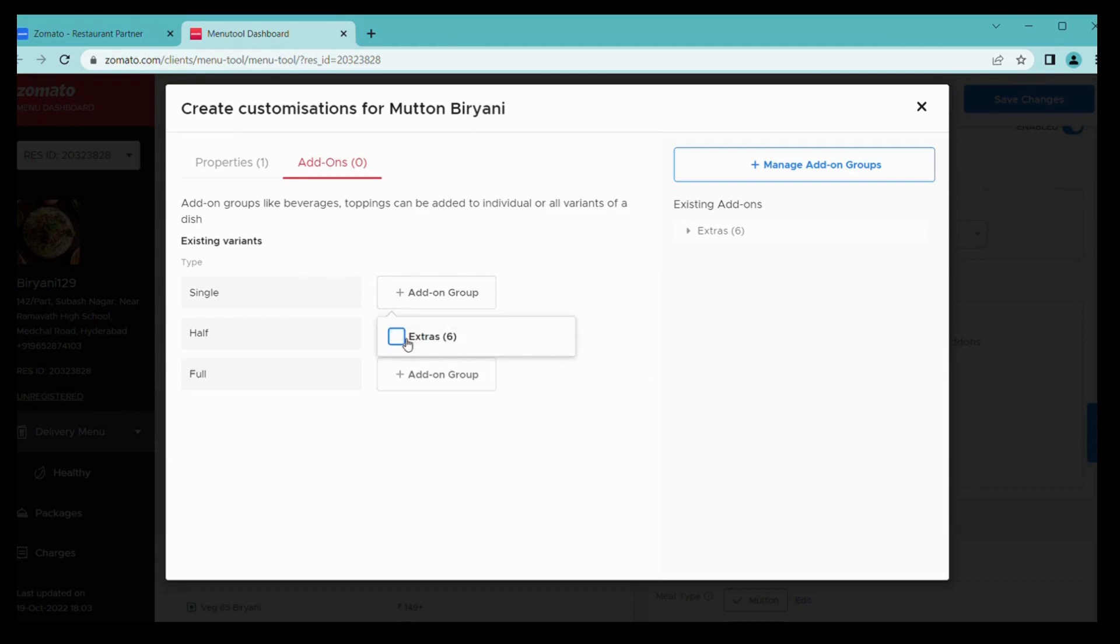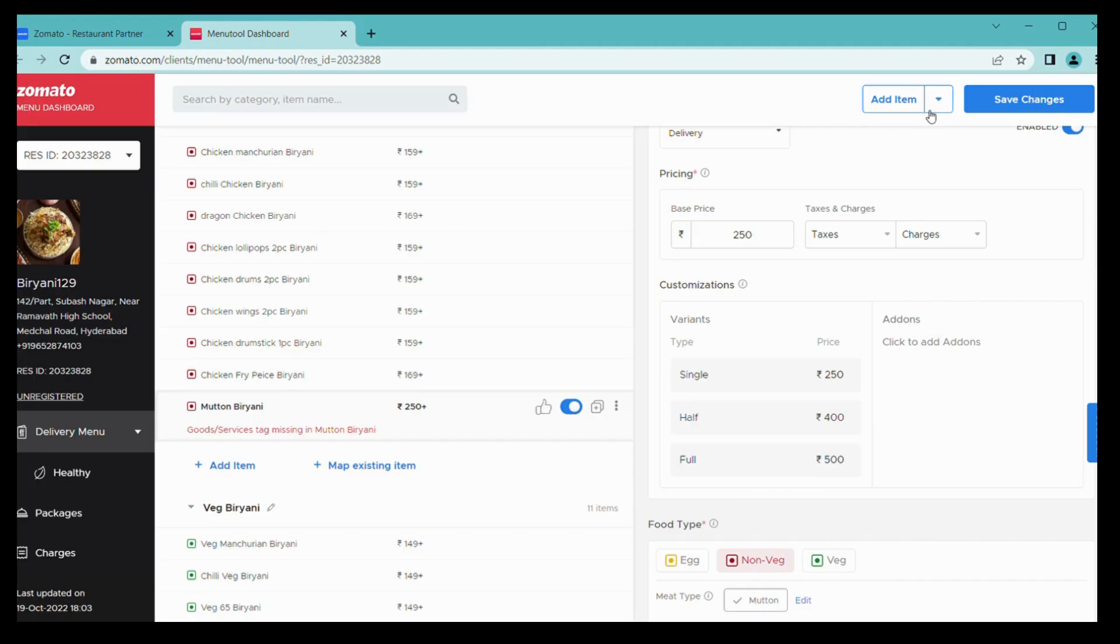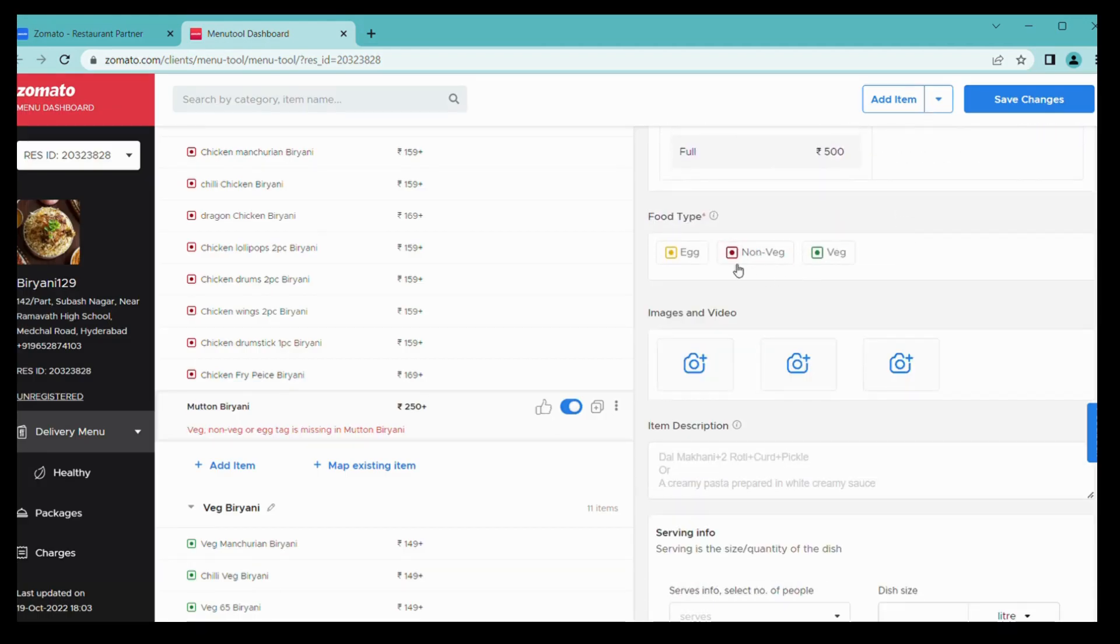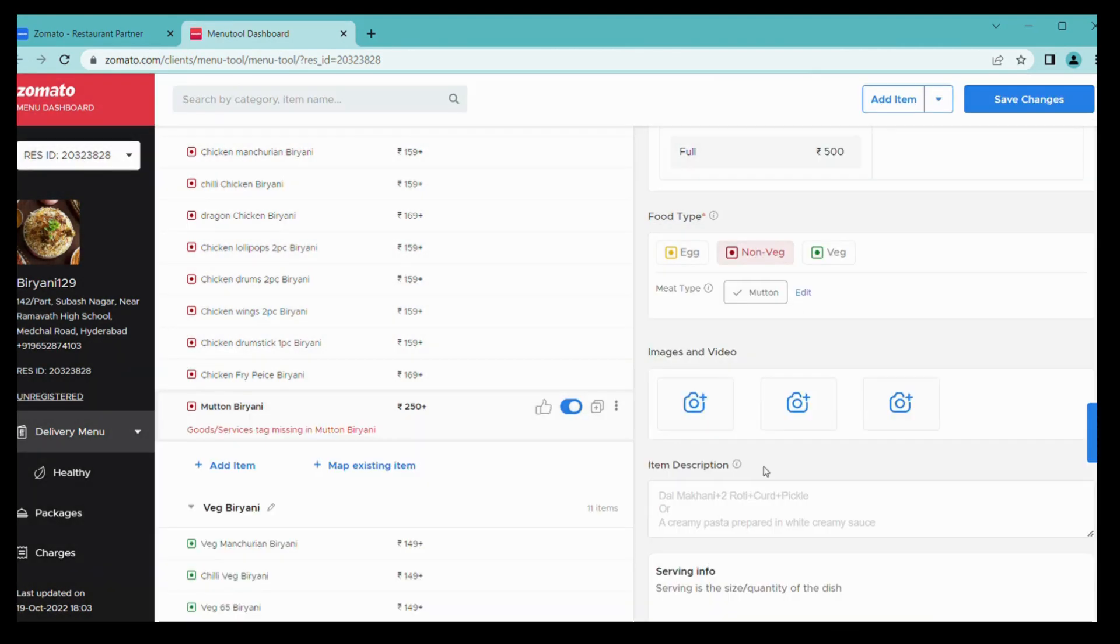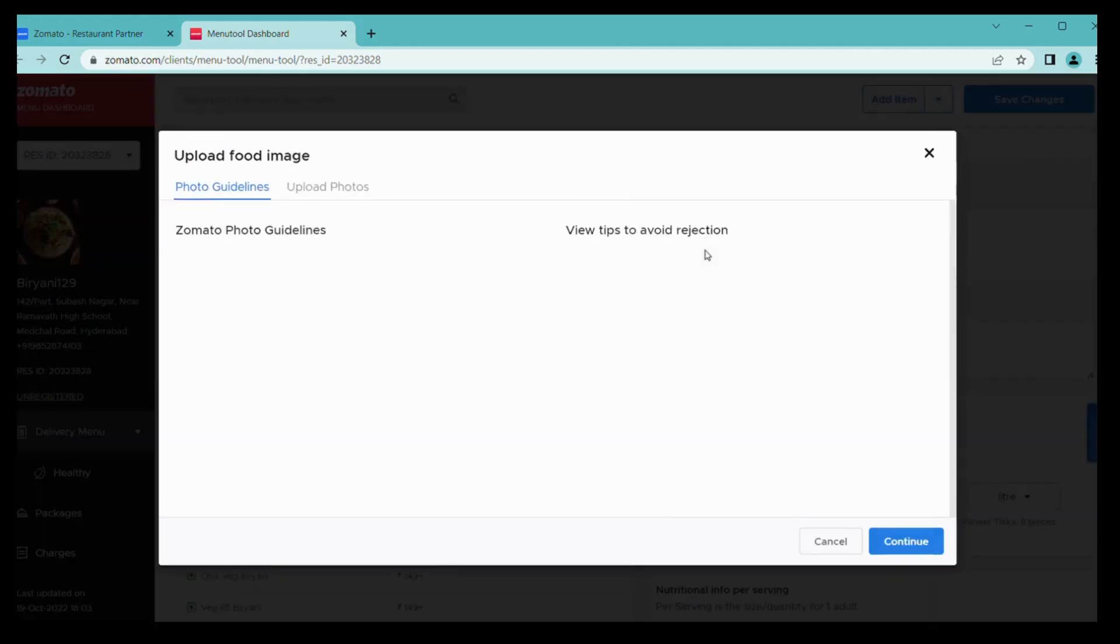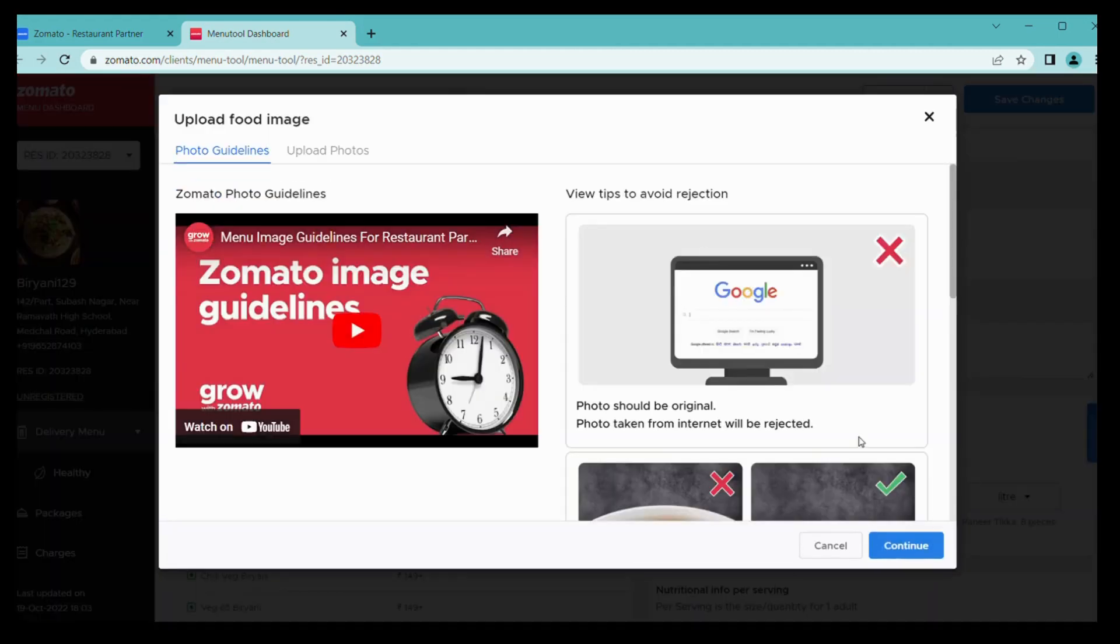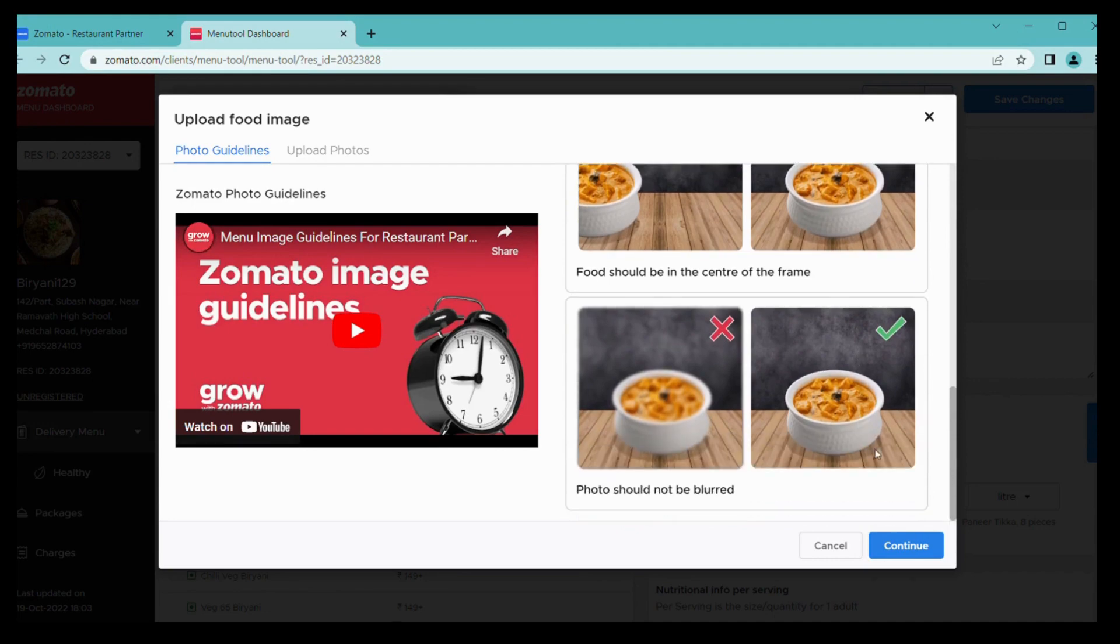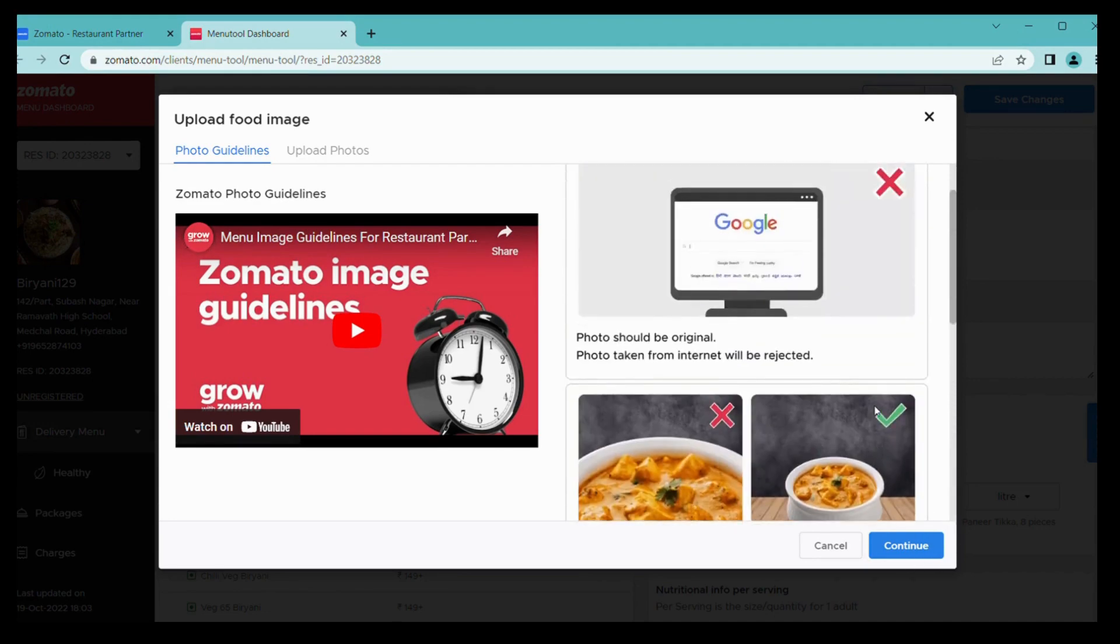From here you can also add add-on groups for your items. Example, write the dips in any other simple manner. From here I can choose veg or non-veg tag. I am choosing non-veg because it's mutton biryani and confirm.